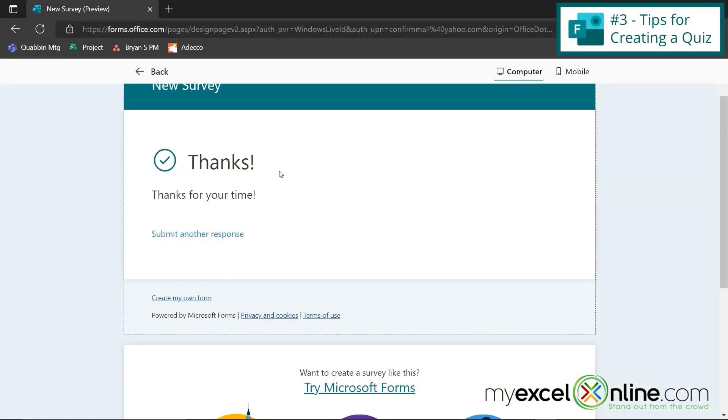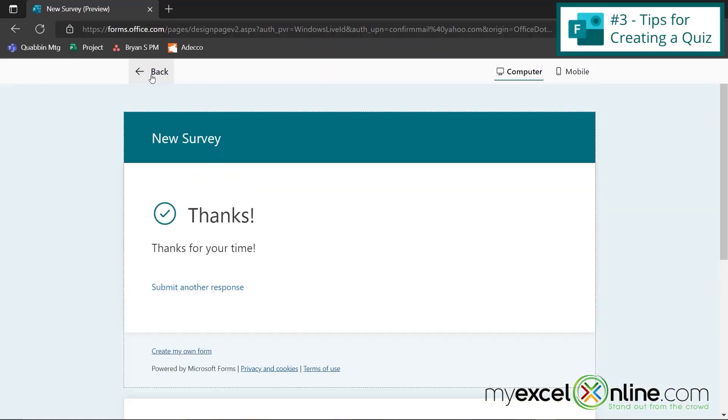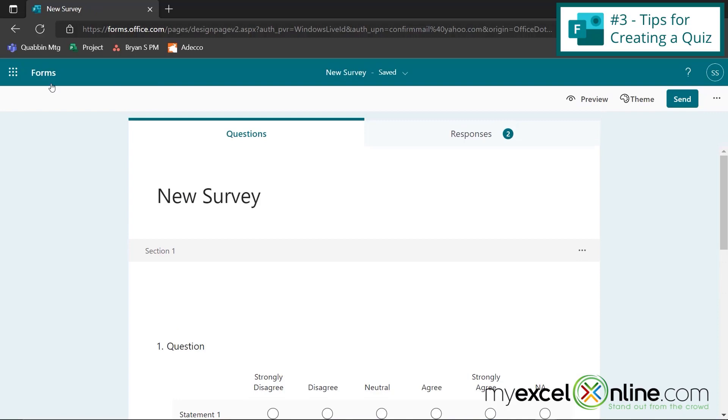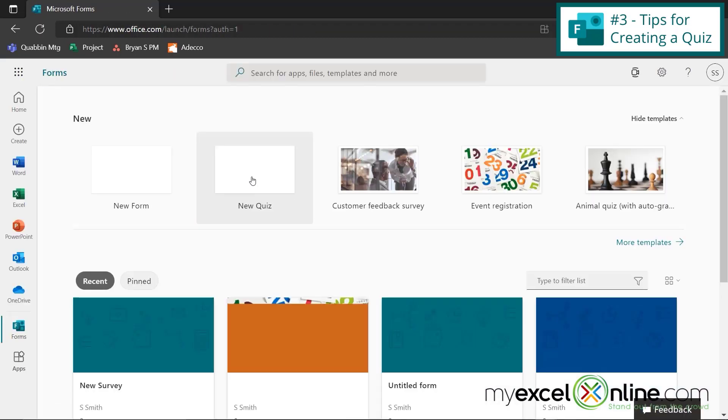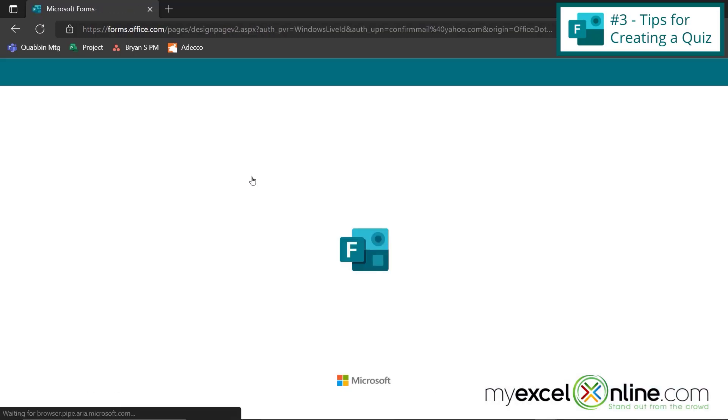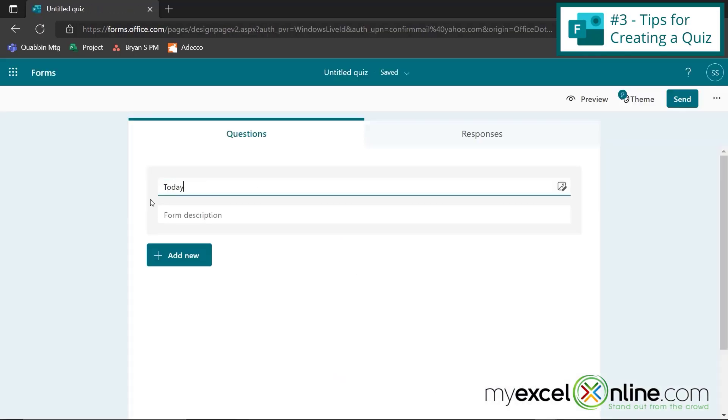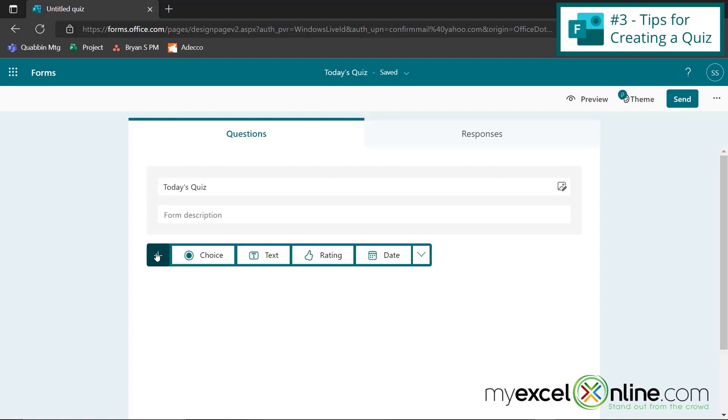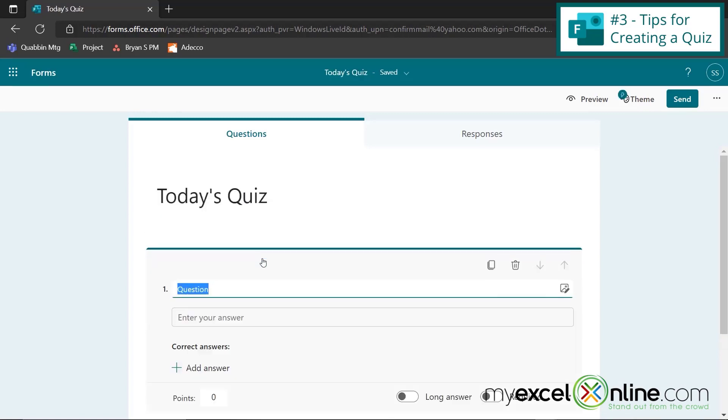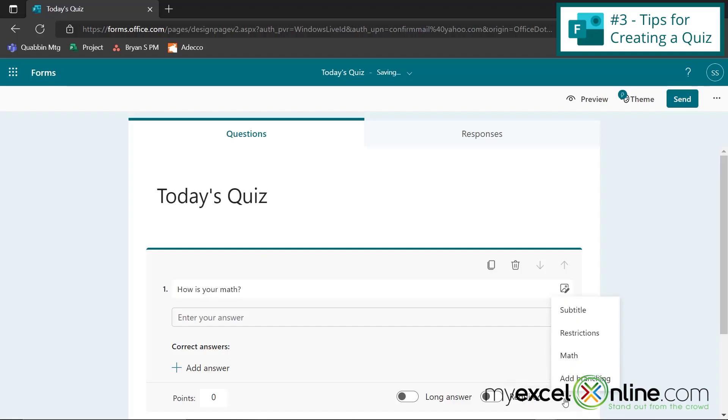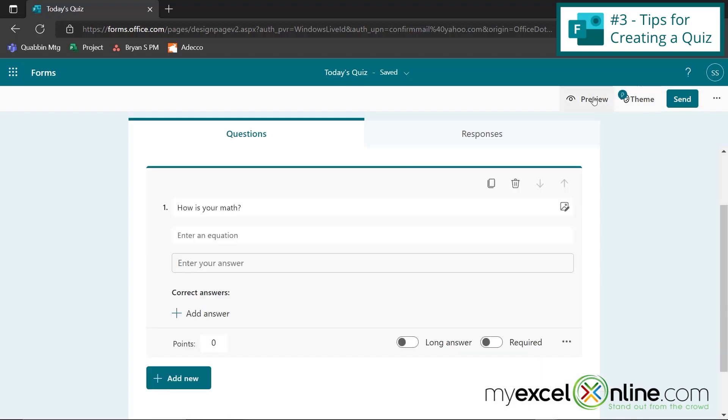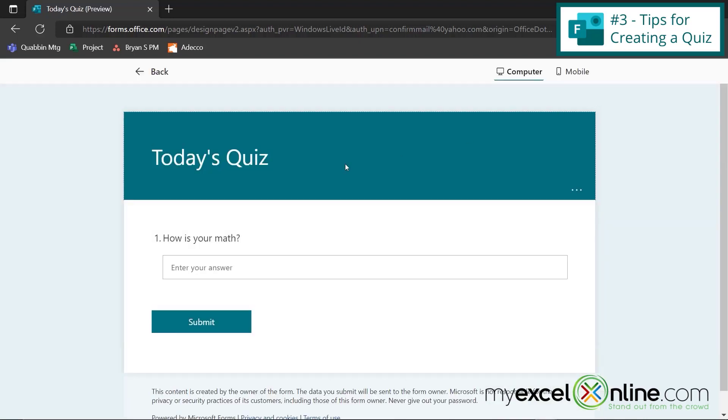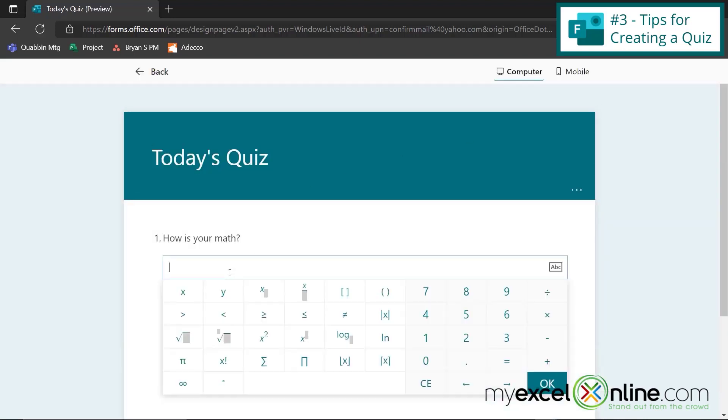Next, we're going to show you some tips that we have for quizzes. If I hit the back button, and I go to forms, and I click new quiz, and let's just call this today's quiz. If I go to add new, and I hit text, and I just say, how is your math? If I click these three dots over here, I can click math. And if I go to preview, you will see that I have a calculator that appears with my question, so that the person who's taking your quiz does not have to hunt around for a calculator.